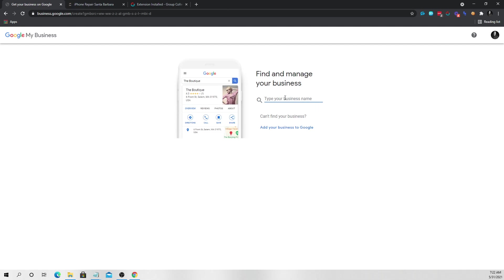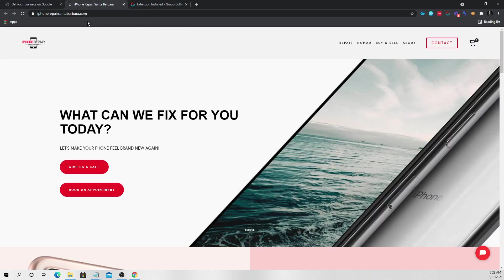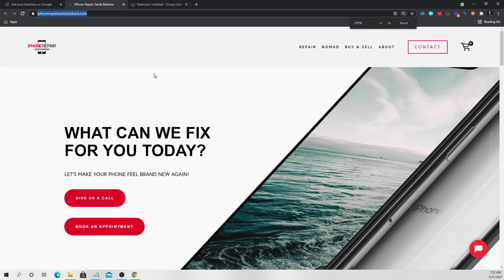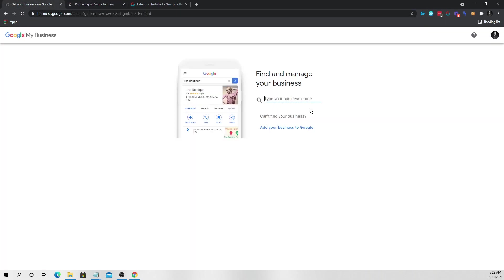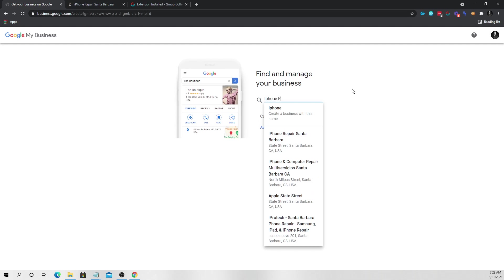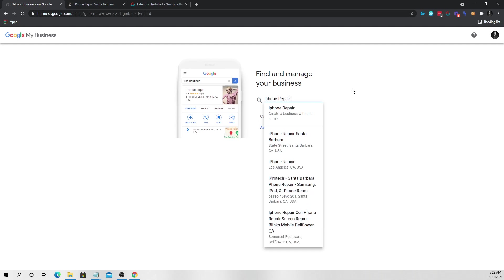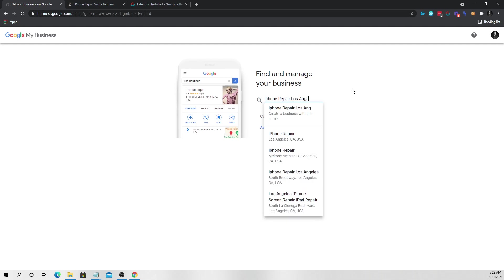And we're going to type in our business name. Now what we want to do is we want to choose something that we think we can sell. Now what I would recommend is just doing something like iPhone repair. It's really easy to rank right now and it's something that you can sell pretty quickly. So you'll just type in iPhone repair and just choose whatever area you're in. So let's just say you're in Los Angeles and that's going to be your business name. It's just going to be this exact title right here.